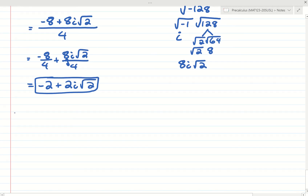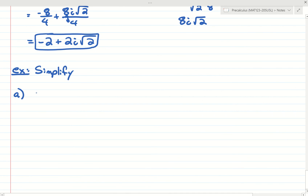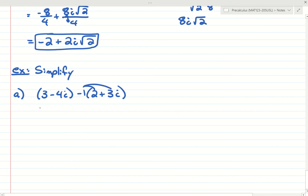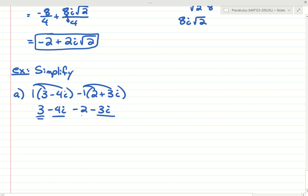Now let's do some simplifying problems. Let's simplify 3 minus 4i minus the quantity 2 plus 3i. We have a negative in front, so we distribute: 3 minus 4i minus 2 minus 3i. Combining like terms — the real part always comes first — 3 minus 2 is 1, and negative 4i minus 3i is negative 7i. Those are pretty easy.